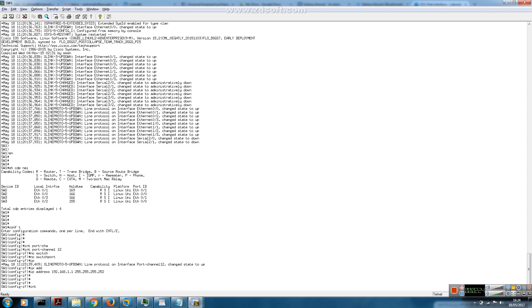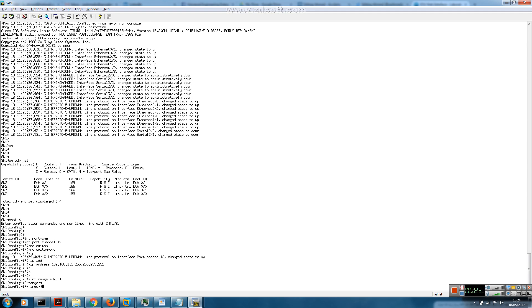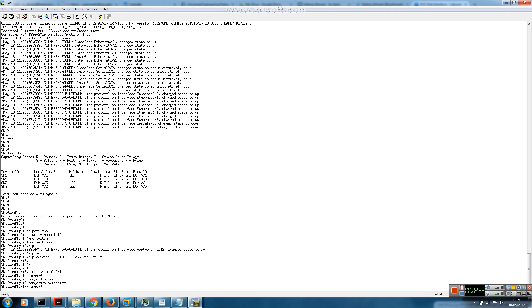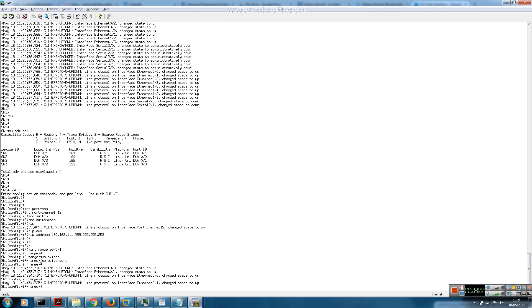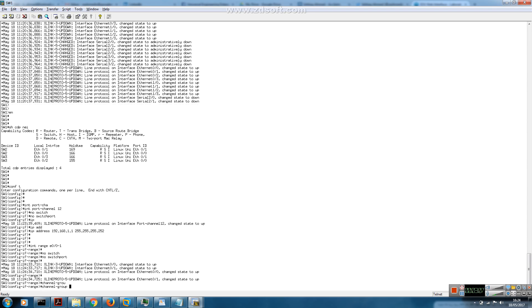Now let's configure the physical interfaces. For Layer 3 EtherChannel it's very important to specify the 'no switchport' command before issuing the 'channel-group' command, because the default EtherChannel is Layer 2. When configuring Layer 3 EtherChannel you won't be able to change it afterwards, so we issue 'no switchport' first and then the channel-group command. The mode is 'on' since we're not using any negotiation protocol.